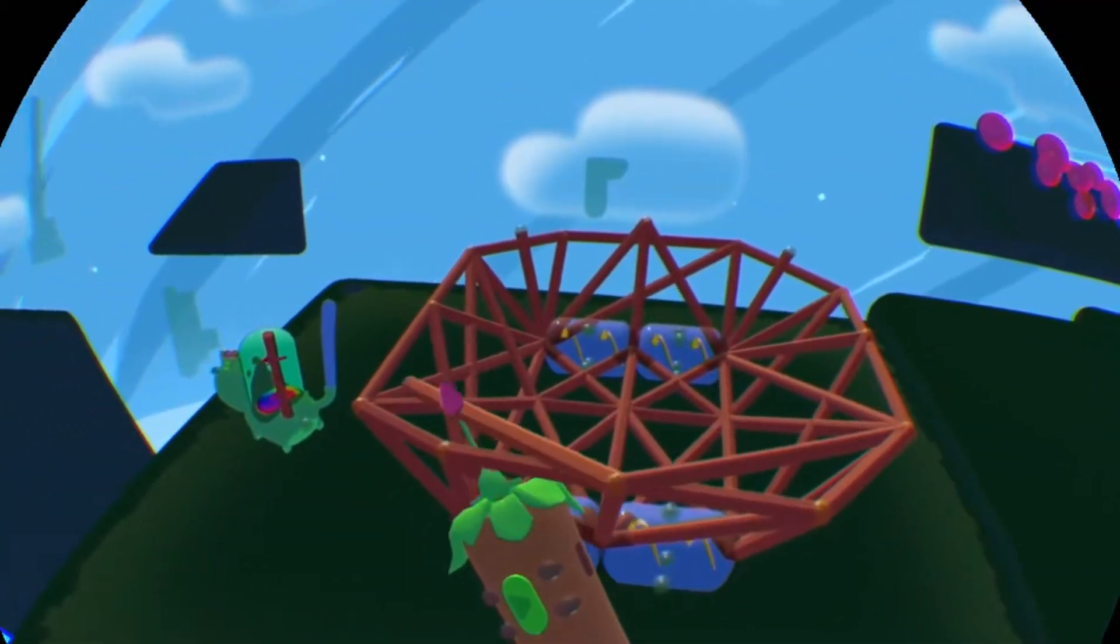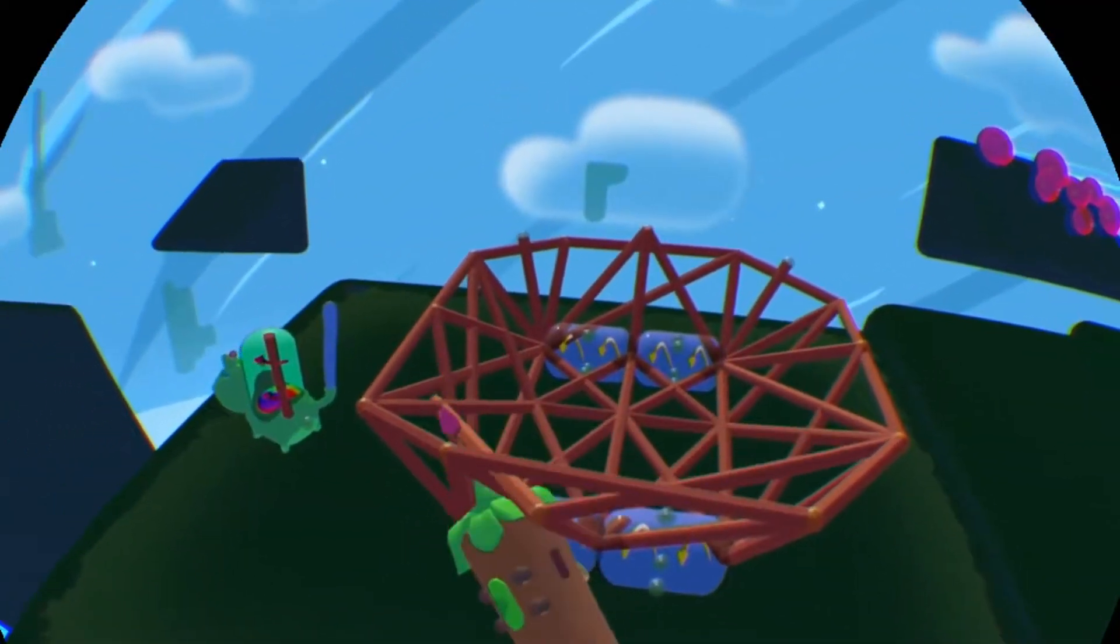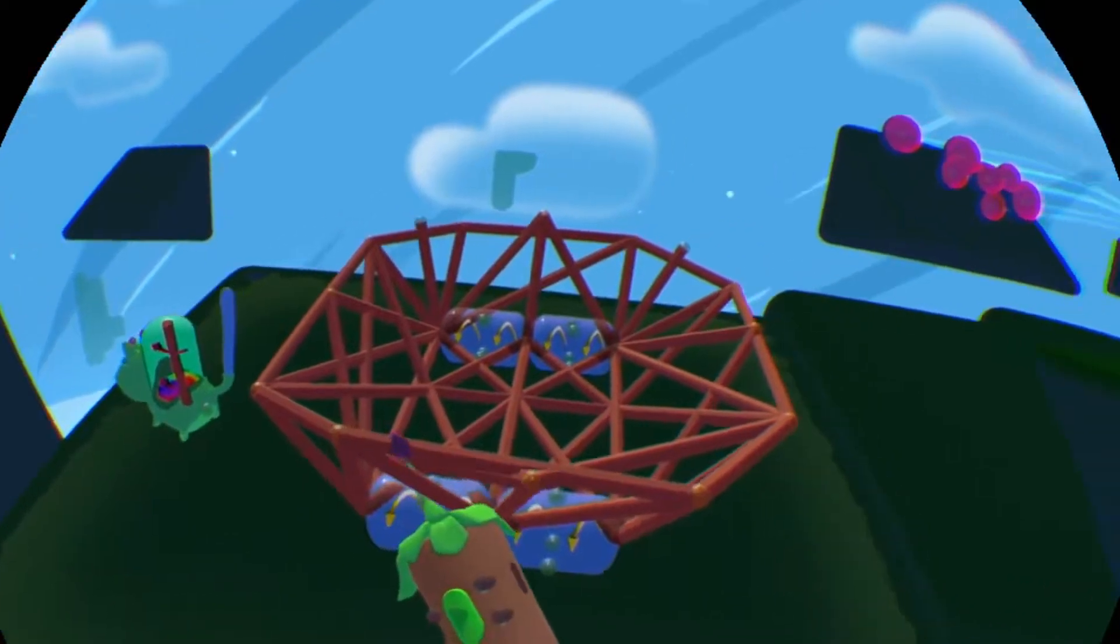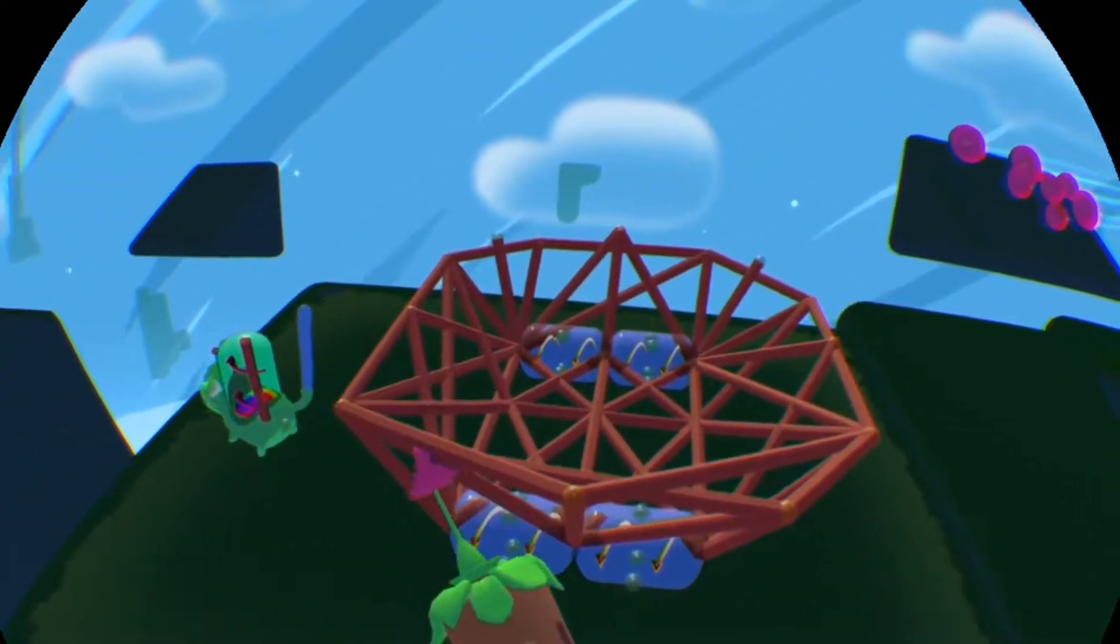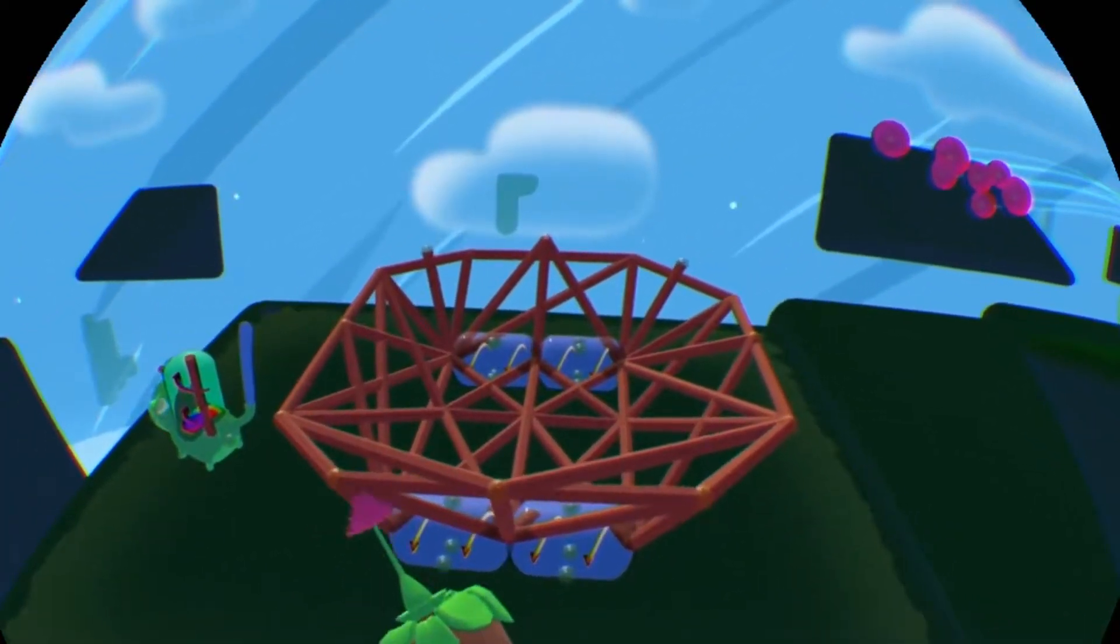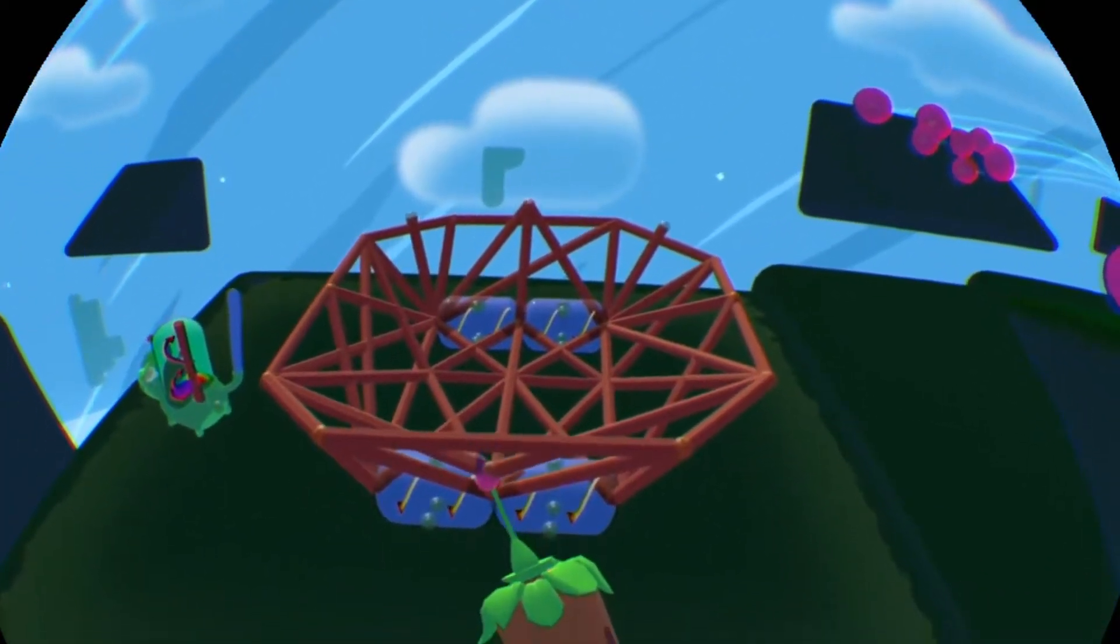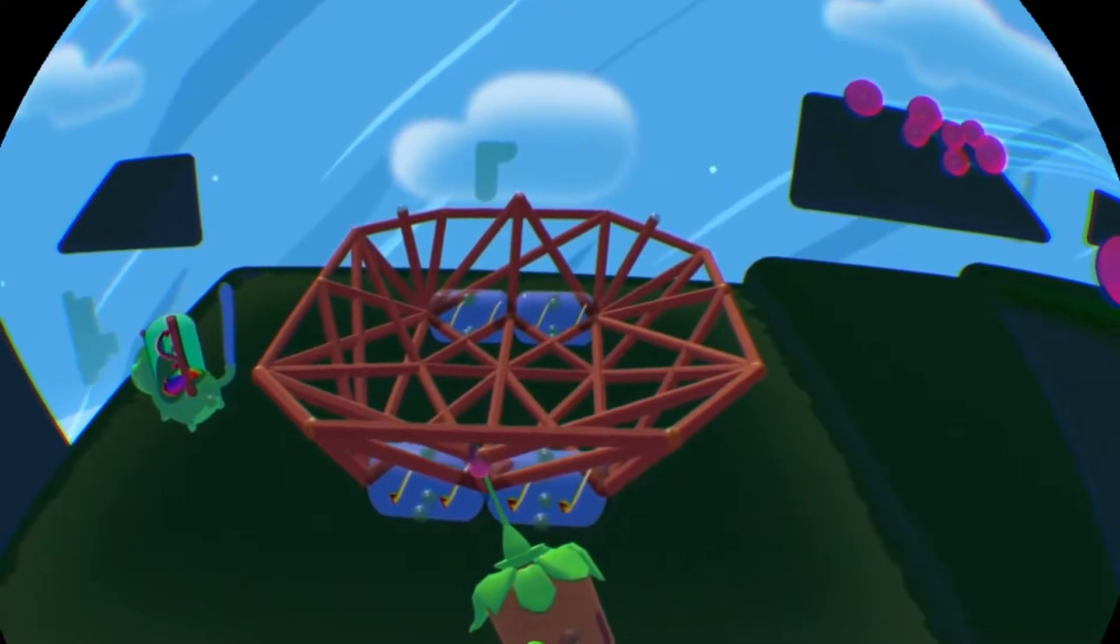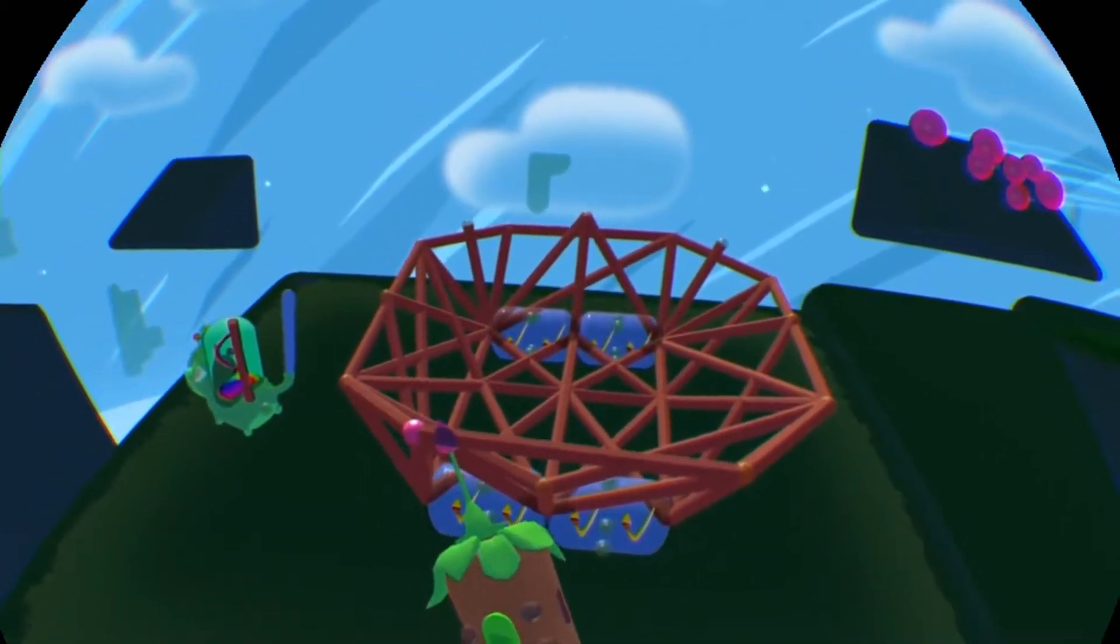Hey everyone, today I'm going to be reviewing Fantastic Contraption for the PlayStation VR. This came out last week, July 11th, and is made by Radial Games and Northway Games. It's currently $17.99 on the PlayStation Store.